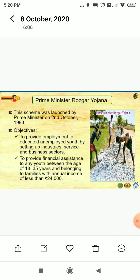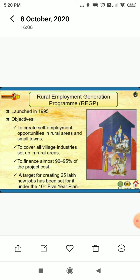Next is REGP — Rural Employment Generation Program. This scheme will try to generate employment in rural areas. It was launched in the year 1995, and its main objective is to create self-employment opportunities in rural areas as well as in small towns. It covers all Indian village industries set up in rural areas, and finances almost 90 to 95 percent of the project cost. A target of creating 25 lakh new jobs has been set for it under the 10th Five-Year Plan.